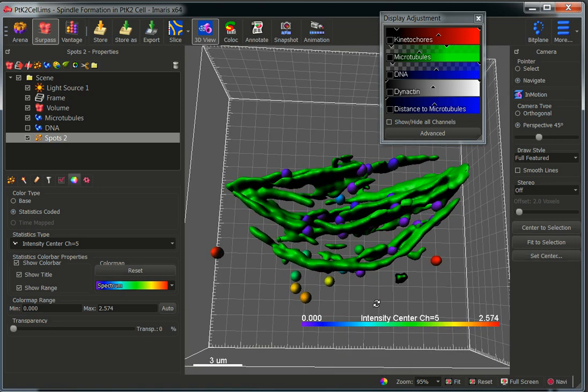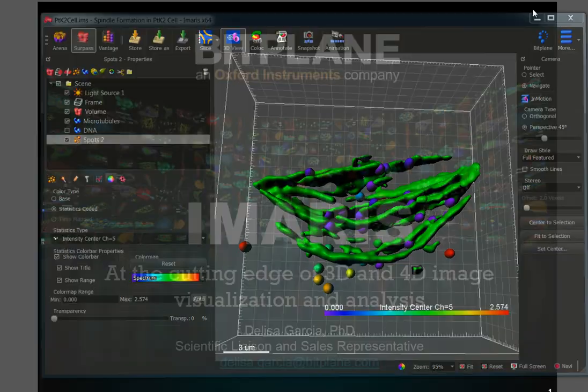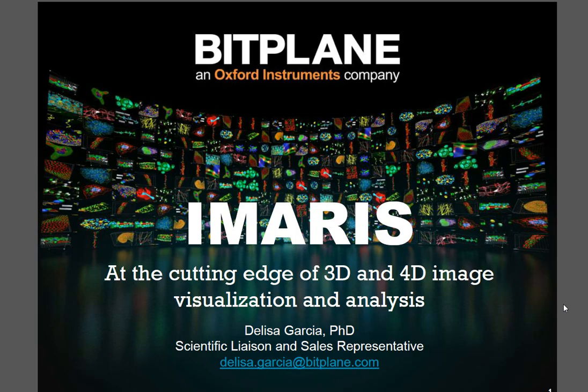So this is how you use the distance transformation function in Imaris. If you have any other questions, do not hesitate to email me at delisa.cartilla@fitplane.com. Thank you for listening.